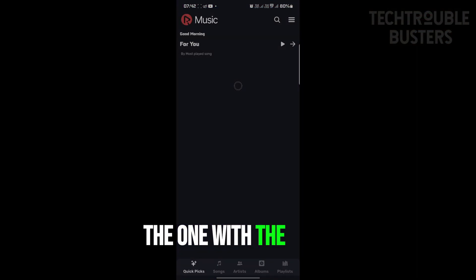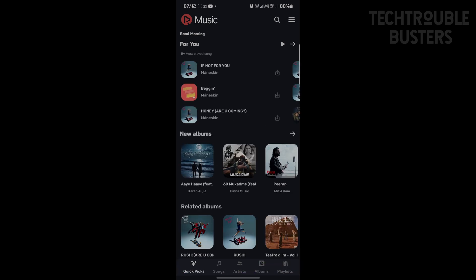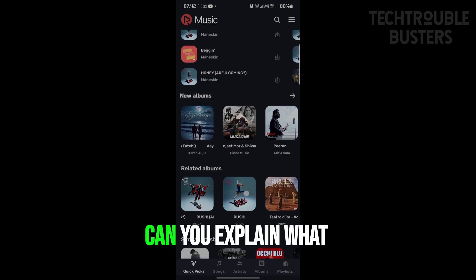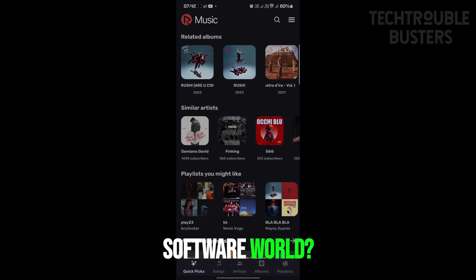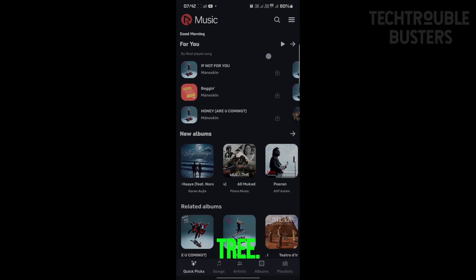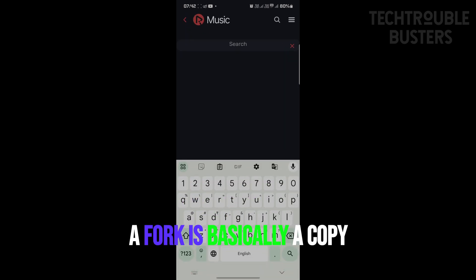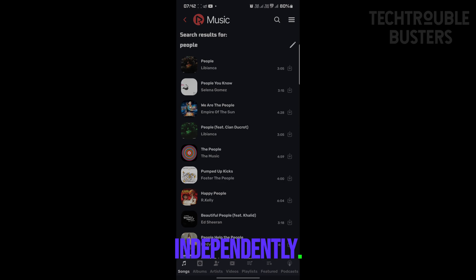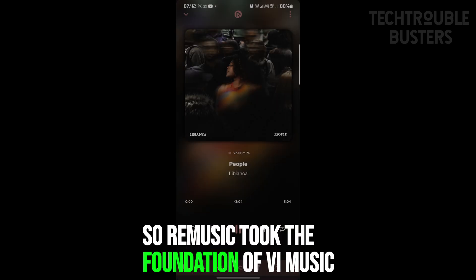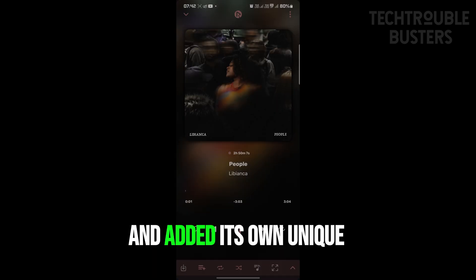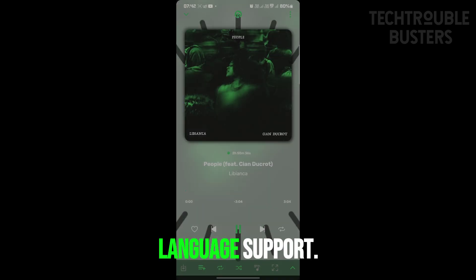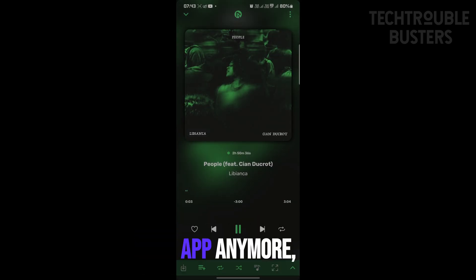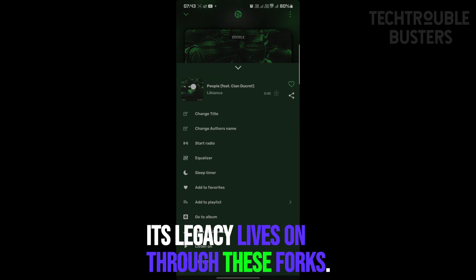Remember Re Music, the one with multilingual support? It's actually a fork of Vi Music. A fork is basically a copy of the original code that developers can then modify and develop independently — like a branch growing off a tree. Re Music took the foundation of Vi Music and added its own unique twist by expanding language support. So even though Vi Music might not be the go-to app anymore, its legacy lives on through these forks.